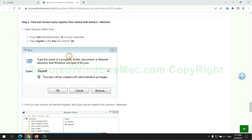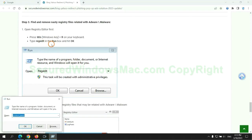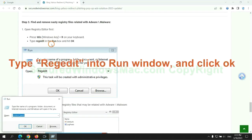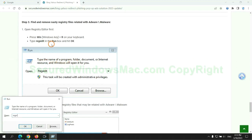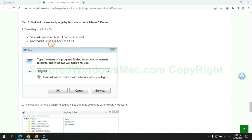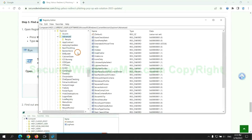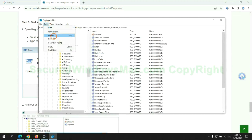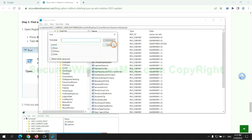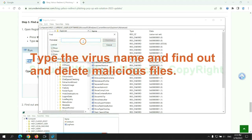Next, we need to remove nasty registry files. Type regedit into run window and click OK. Type the virus name and find out and delete malicious files.